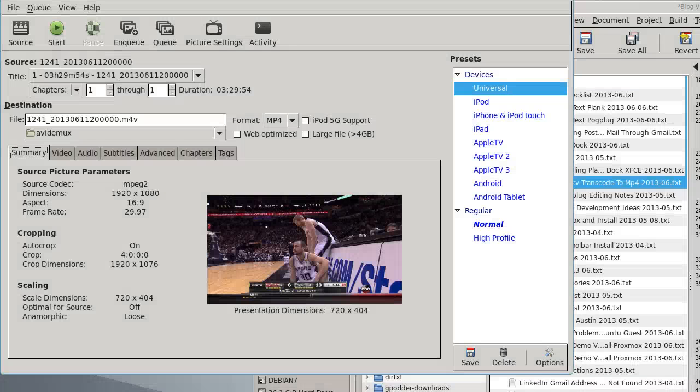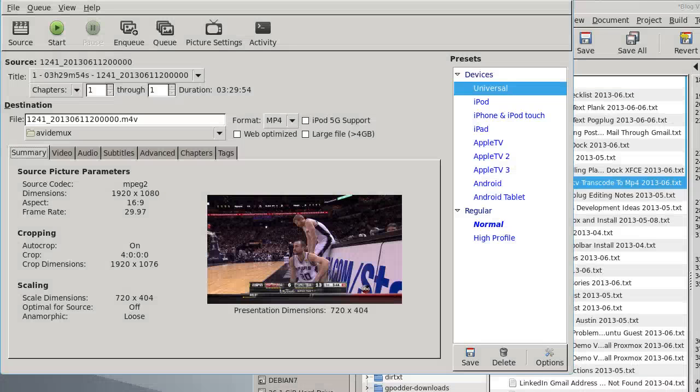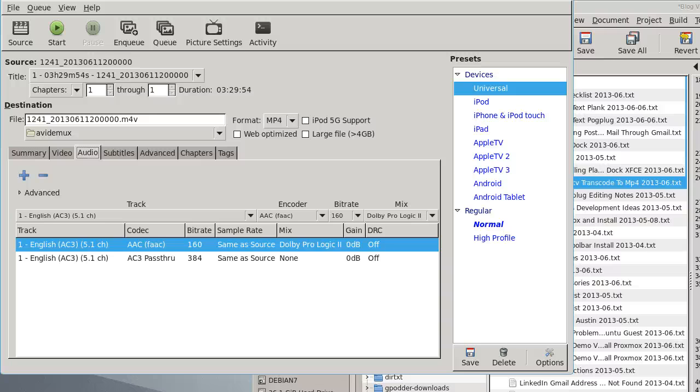Once you've settled on a video resolution and an audio bitrate and codec, you're ready to try encoding from the command line.